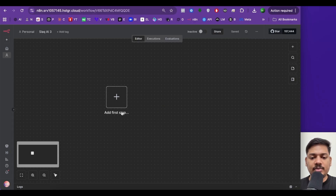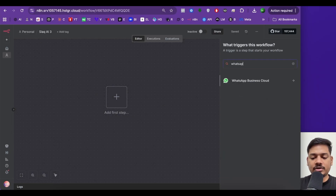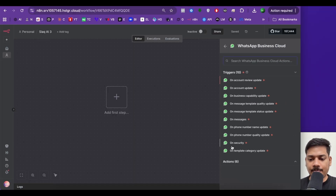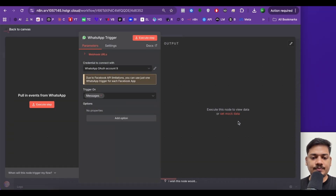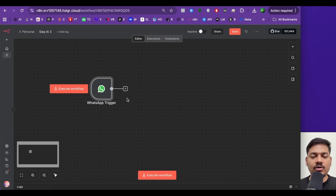Now I'll be adding a WhatsApp node here. Just click here, search for WhatsApp, select this option, and then select on messages. Now I'll click on back.